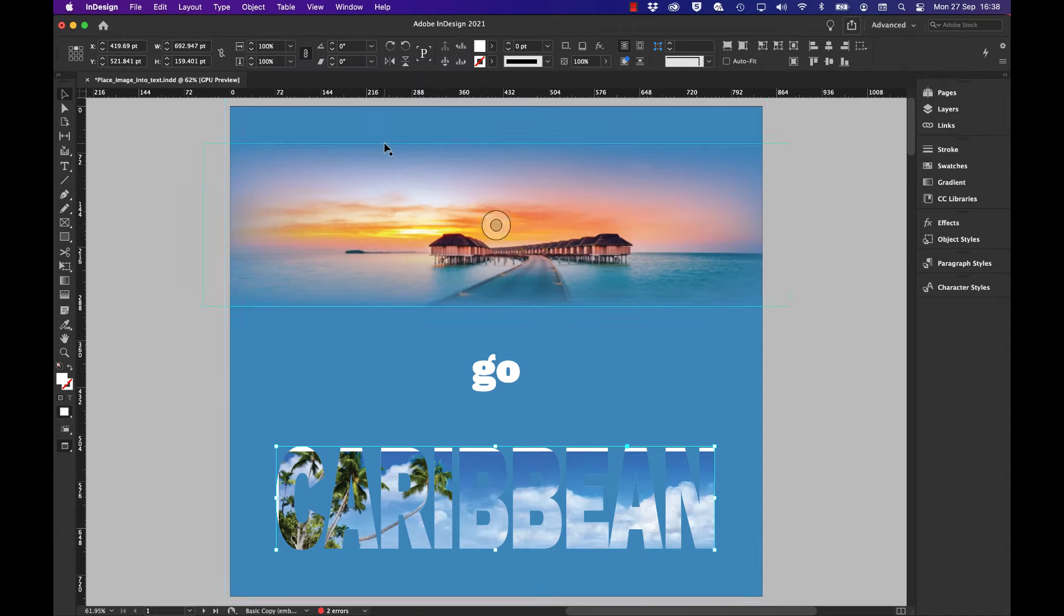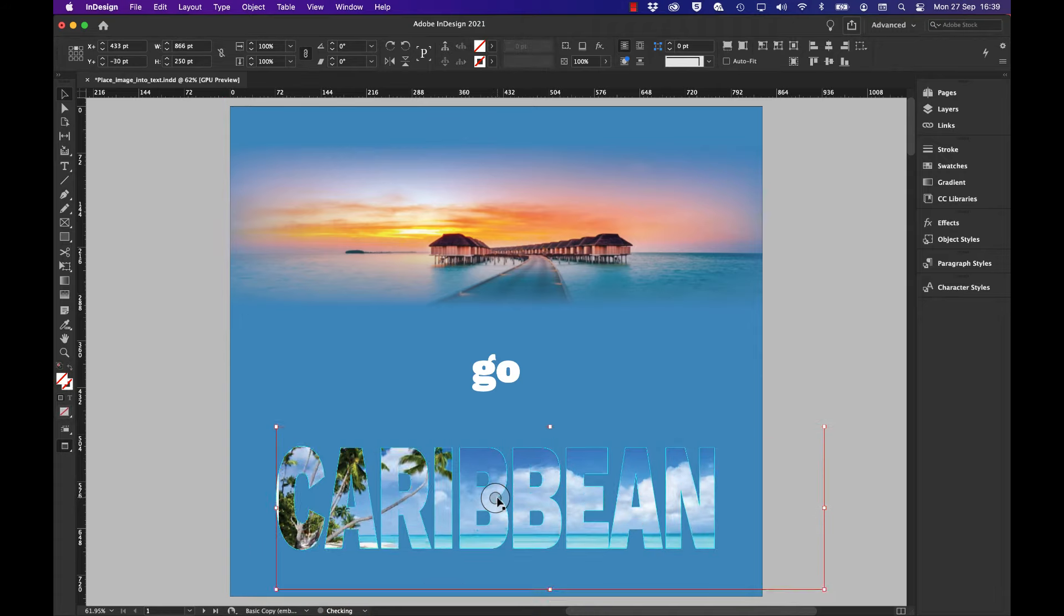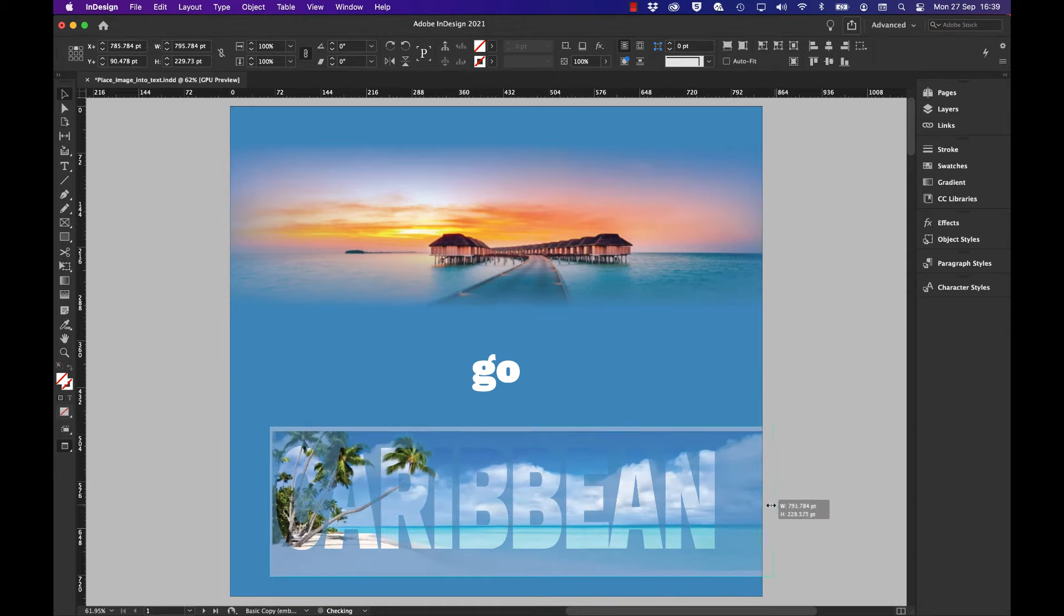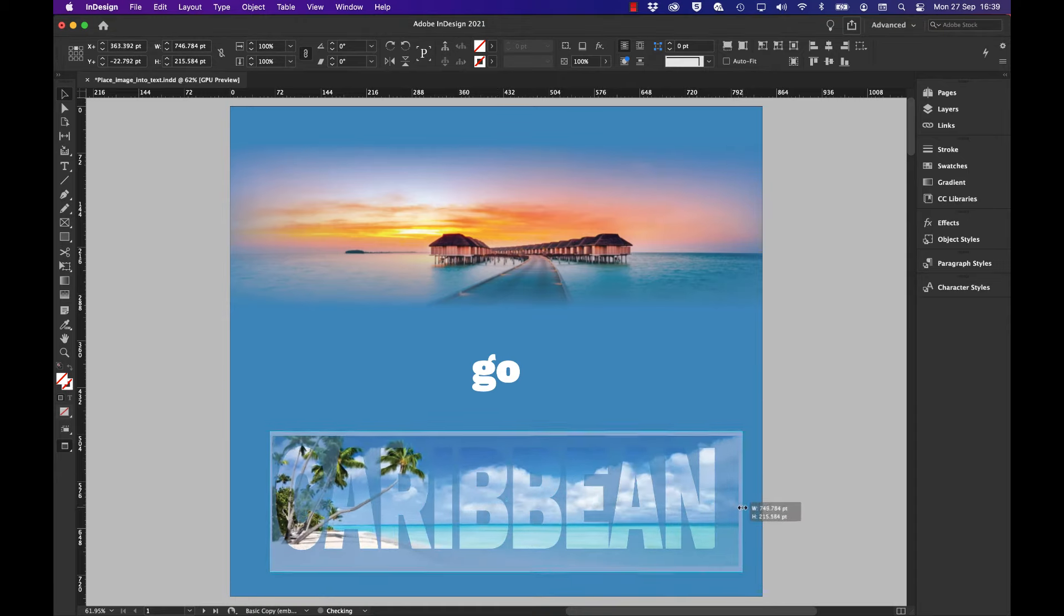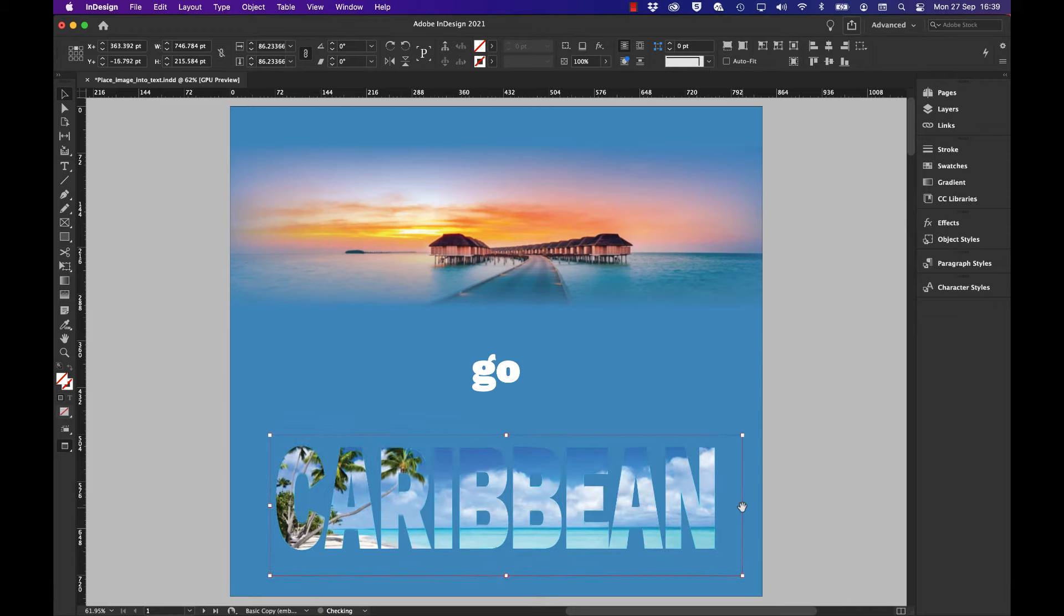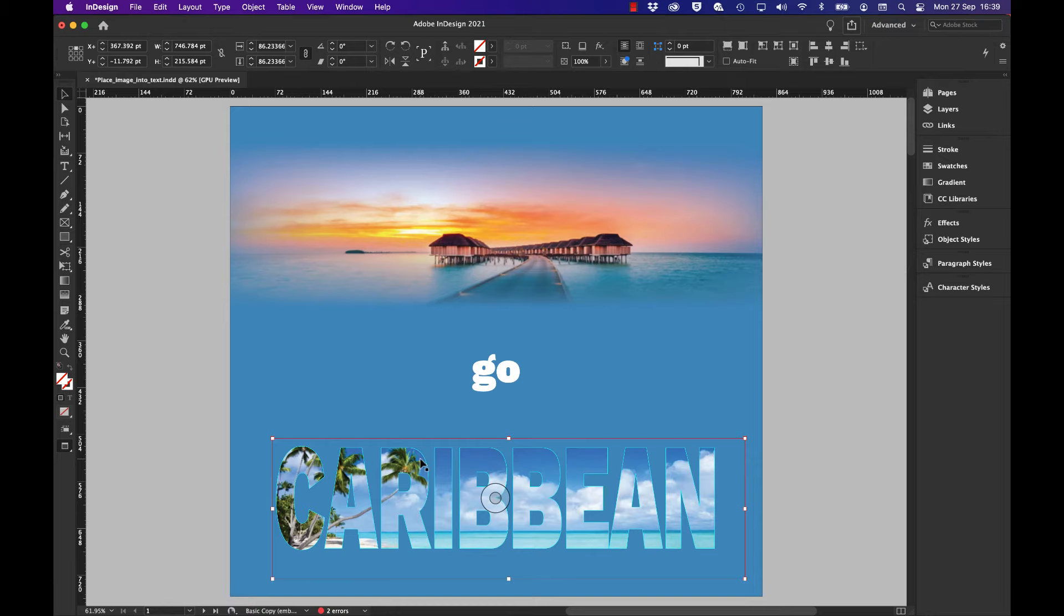If I click on the content grabber, I can move that around. I can scale it up and down using the scale command, so I can adjust exactly where I want the particular portions of that image inside. What is now seemingly text is really a series of outlines using the Convert to Outlines function.